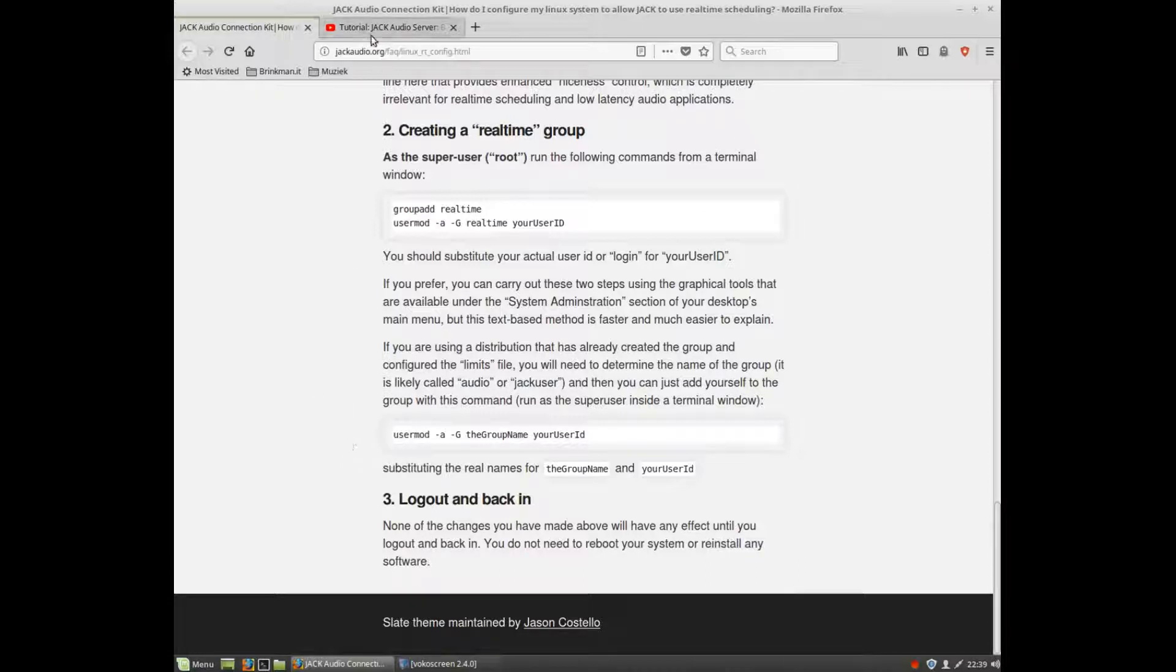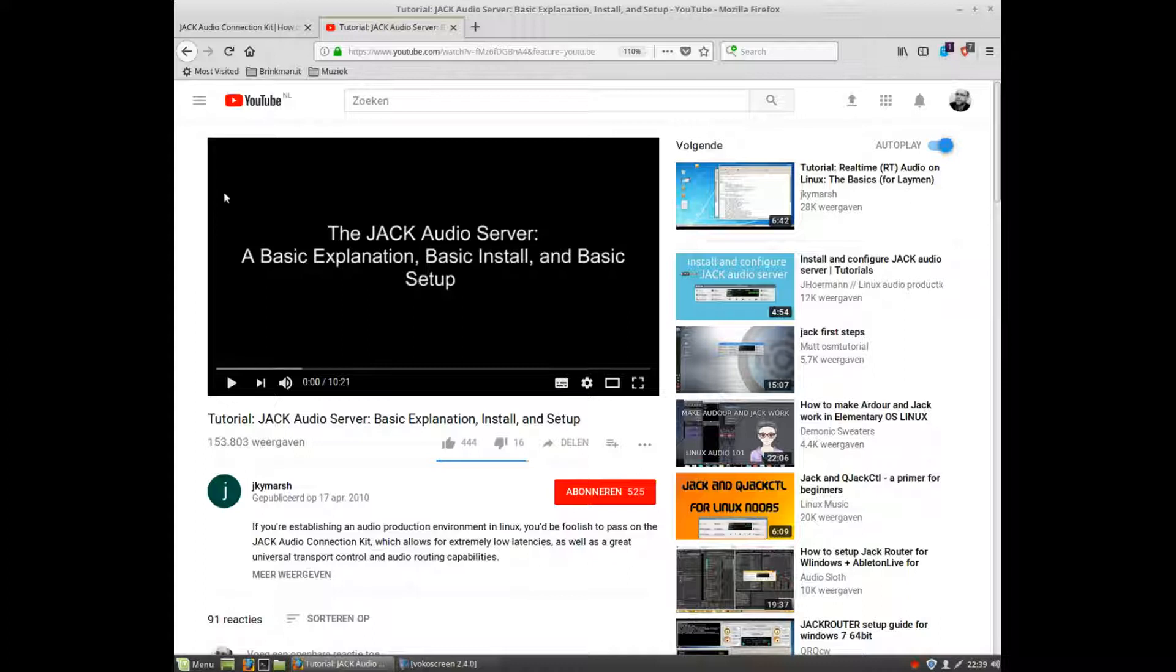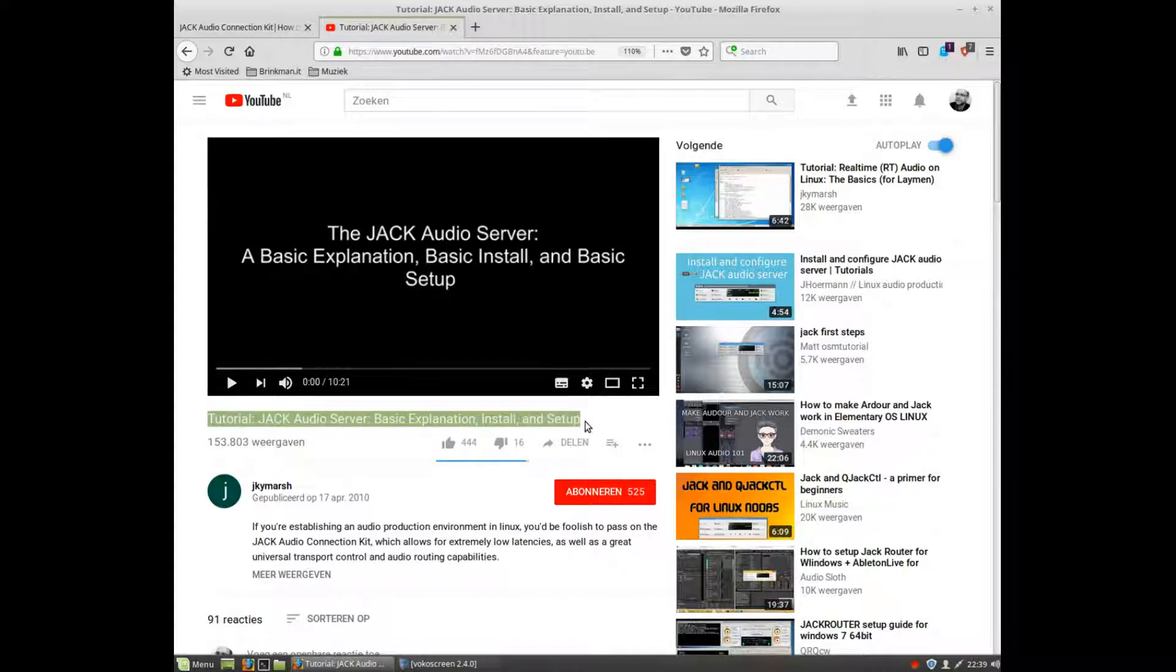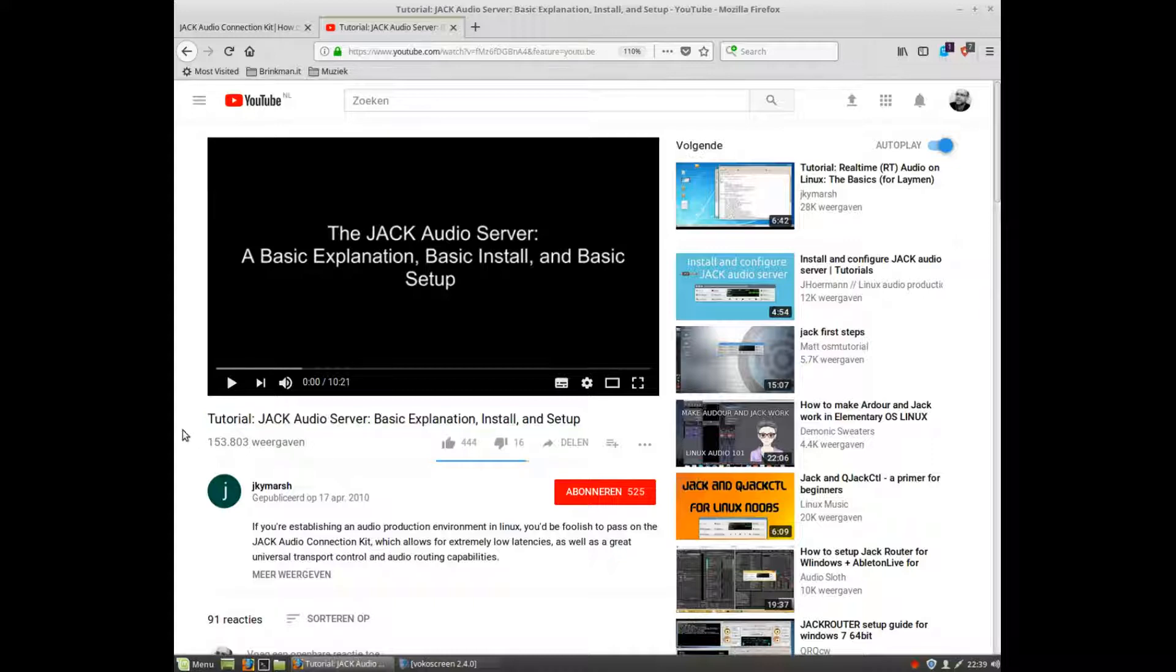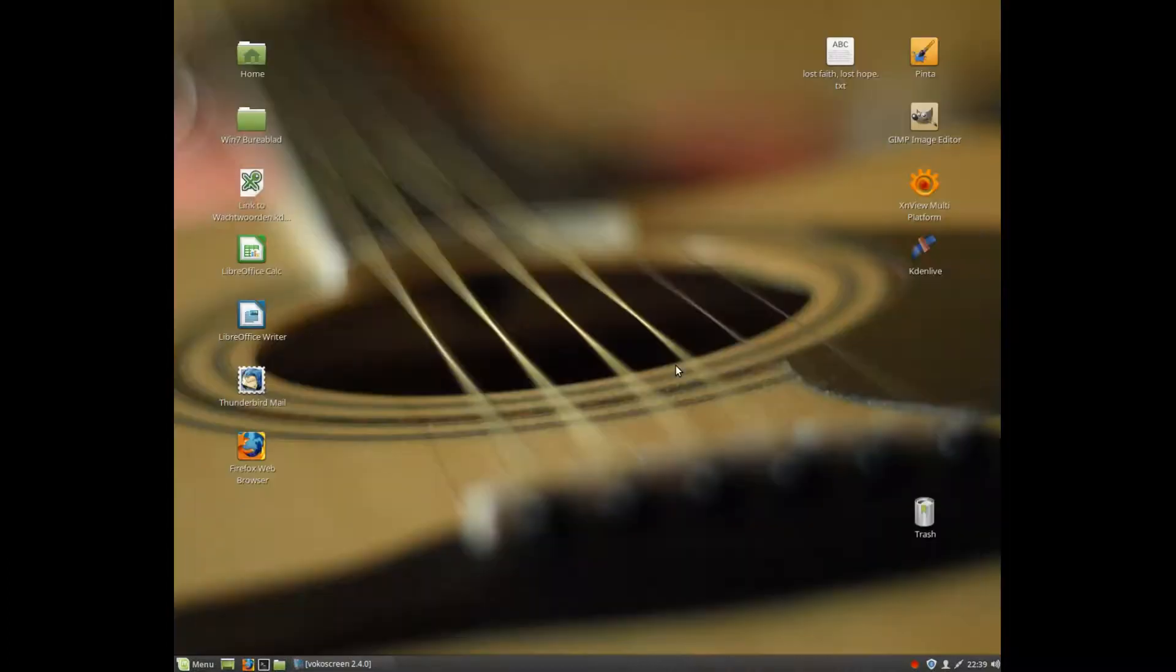After that, there's a video that explains more about the Jack Audio Server on YouTube. I'll link it in the description below about how to install and set it up.